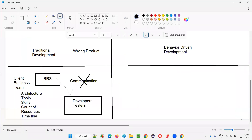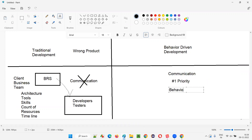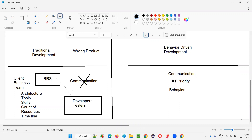Coming to Behavior Driven Development, how does BDD overcome this problem? In BDD, communication is enforced and given the number one priority compared to other technical stuff like architecture, tools, skills, count of resources, and timeline. In BDD, the behavior of the application — how the application has to behave and work — is communicated as the number one priority. That's why the name is 'Behavior Driven': development is driven by behavior, not by other technical stuff.